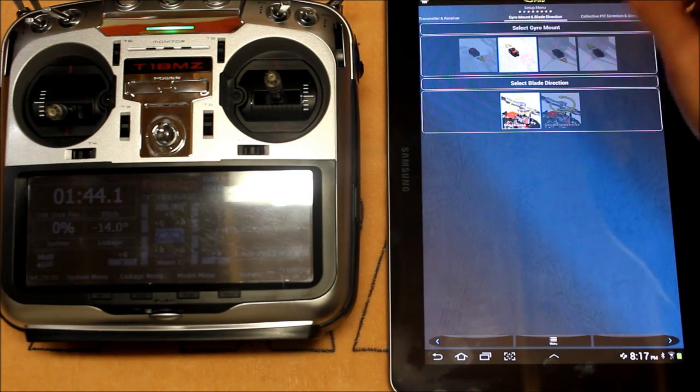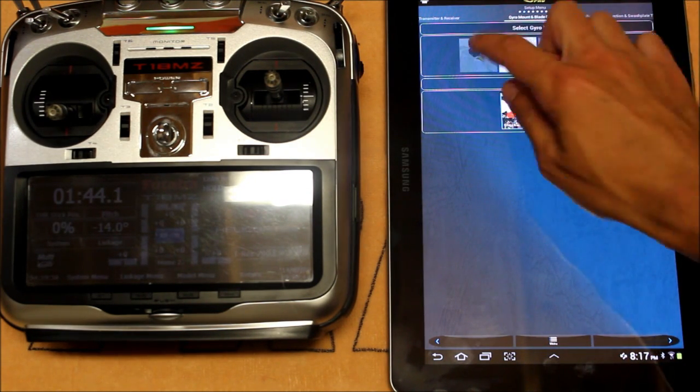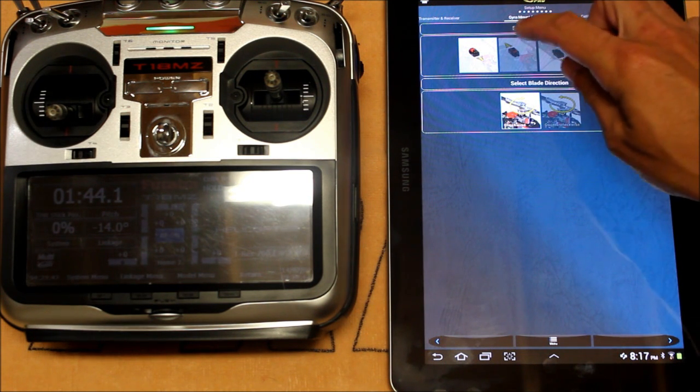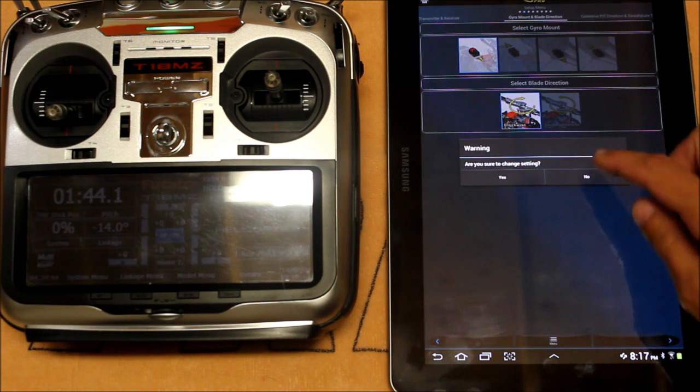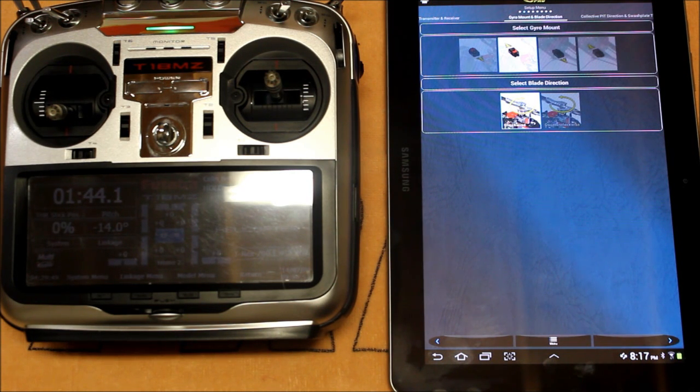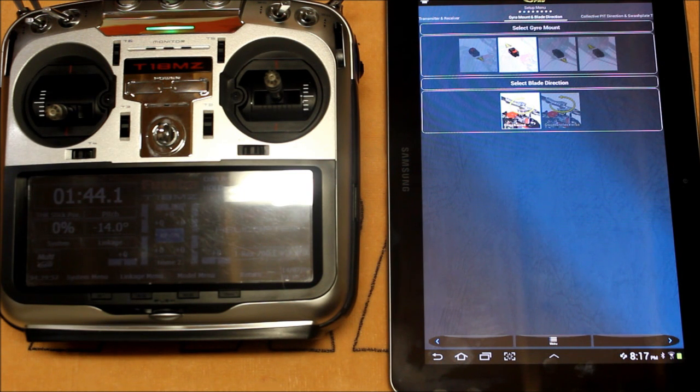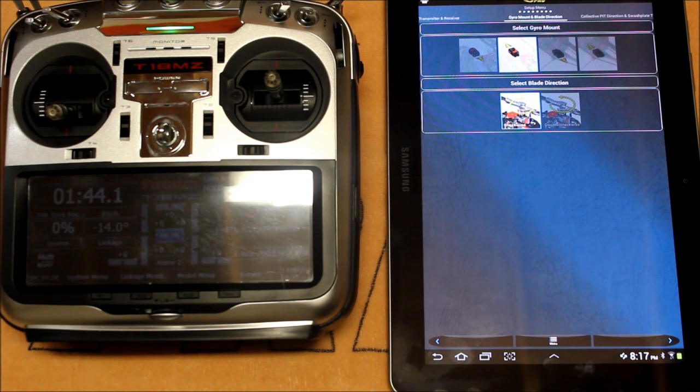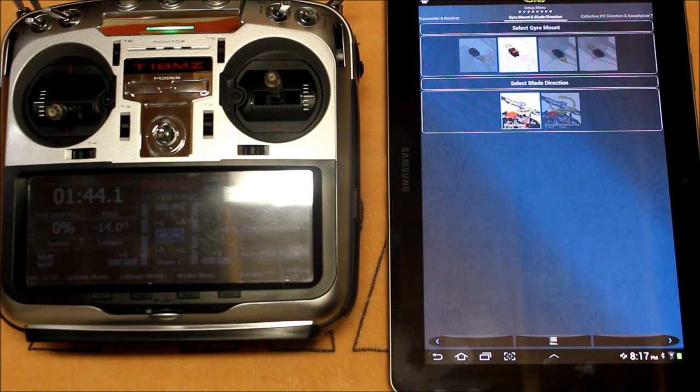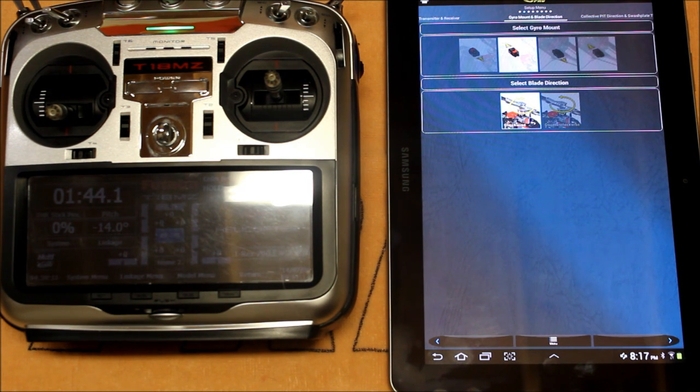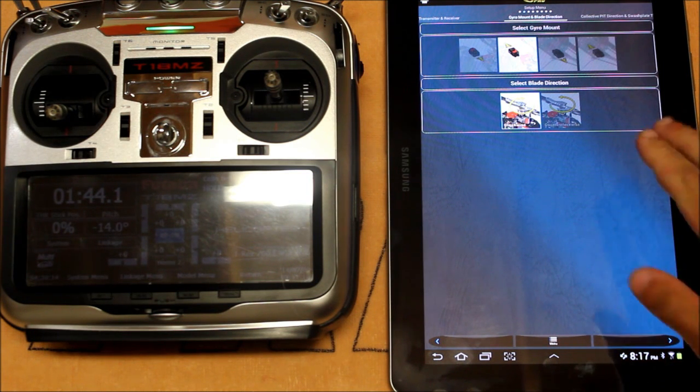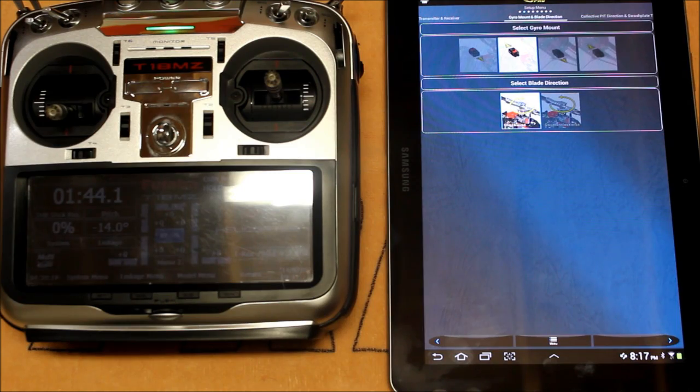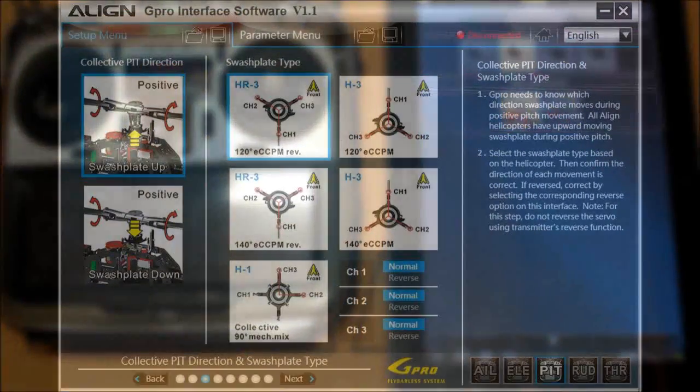If you have it mounted differently, simply choose the appropriate picture that matches your particular mounting setup. Once again, I've got it mounted with the G Pro facing forward on the factory mounting pad for the T-Rex 700. Right below that you'll see select blade direction and that's the rotation direction of your main rotor. You need to make sure that you set that correctly. For most helicopters it's going to be clockwise, for all aligned helicopters it's going to be clockwise. But you may be flying a helicopter that's scale or something that for whatever reason has a blade direction spinning the opposite way counterclockwise. Now this is going to ensure that all your tail rotor precompensations work in the right direction. If you don't have this set correctly then it's only going to work against you.